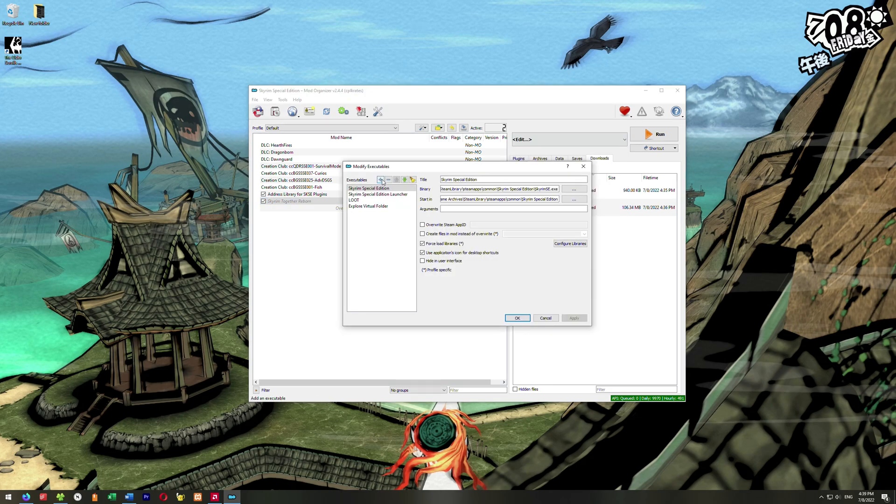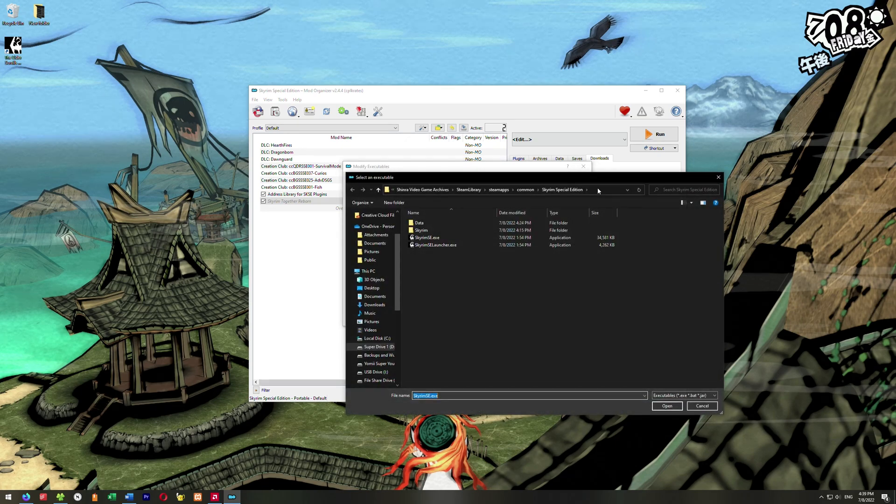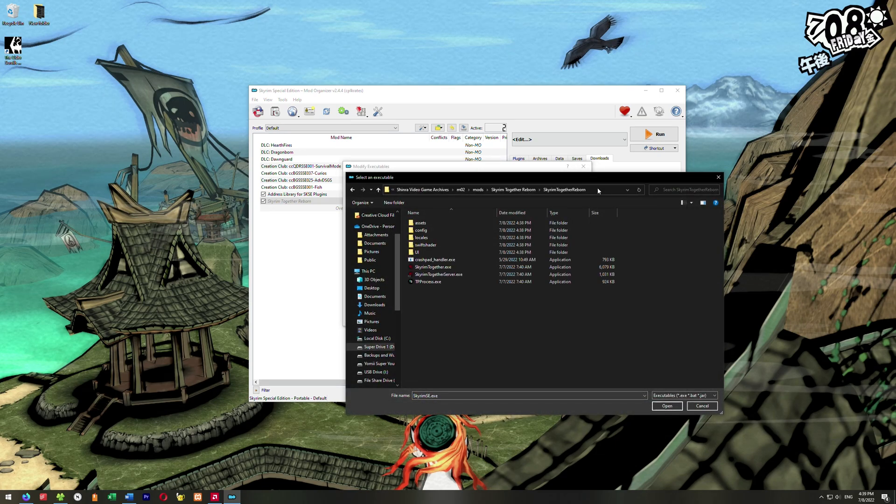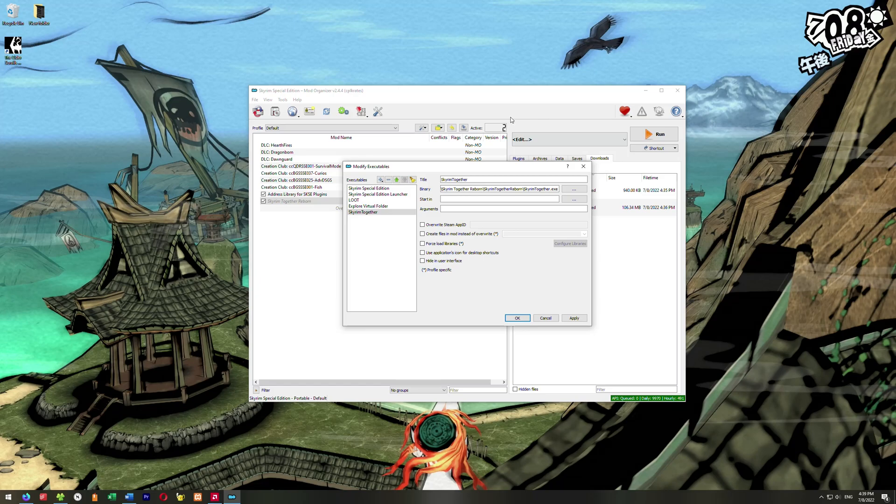We're going to go here to Edit. We're going to go to the plus. We're going to go Add from File, and up here in this address bar, we're going to just paste that address we copied. Hit Enter. It takes us here, and we want to just click on SkyrimTogether.exe and click Open. And then down here, we can hit Apply.